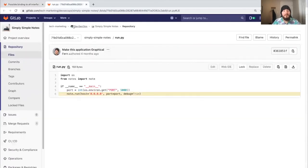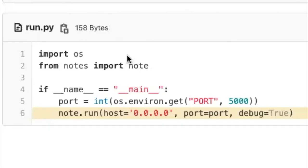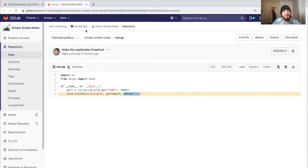Looking at this, I can see in my run file I did have this vulnerability. It's because I had set debugging to true, and I shouldn't set debug to true on a production application.